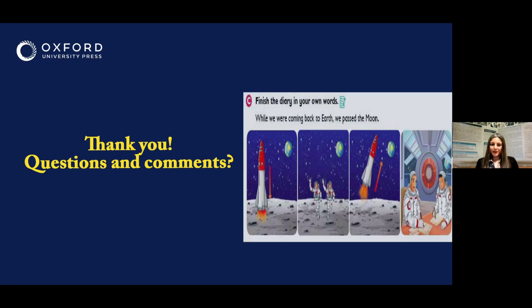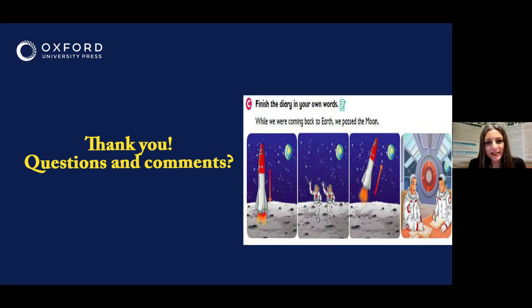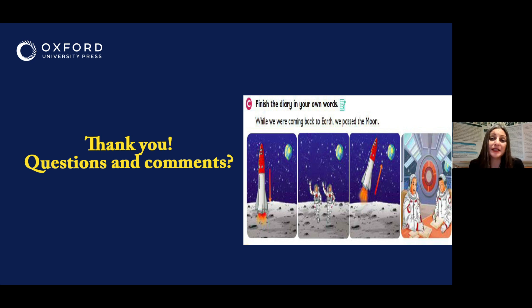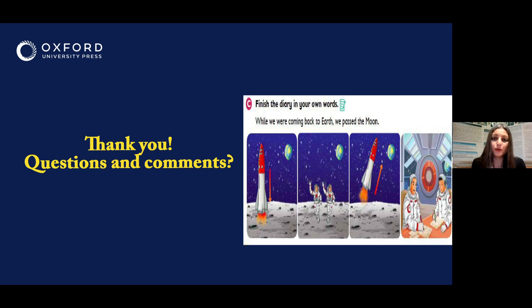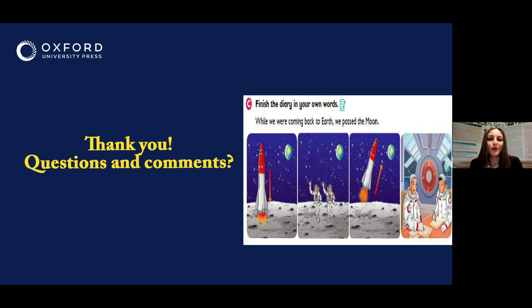Thank you very much. We look forward to your questions and comments — keep them coming in the chat box, or you can send them to us later at pd.pk@OUP.com. Thank you for attending and for all the questions and comments you've already sent in the chat box. We hope you found this webinar useful. See you next time. Bye-bye.